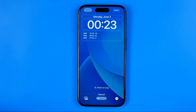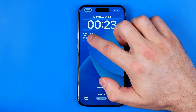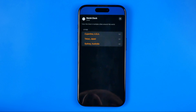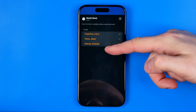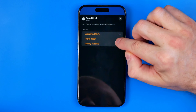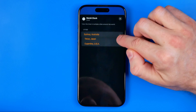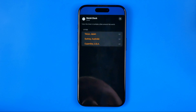Now we can customize that widget. We need to long press on it, just like that. Here we have three cities set by default: Cupertino, Tokyo, and Sydney. By dragging them up or down, we can change their order in the list.